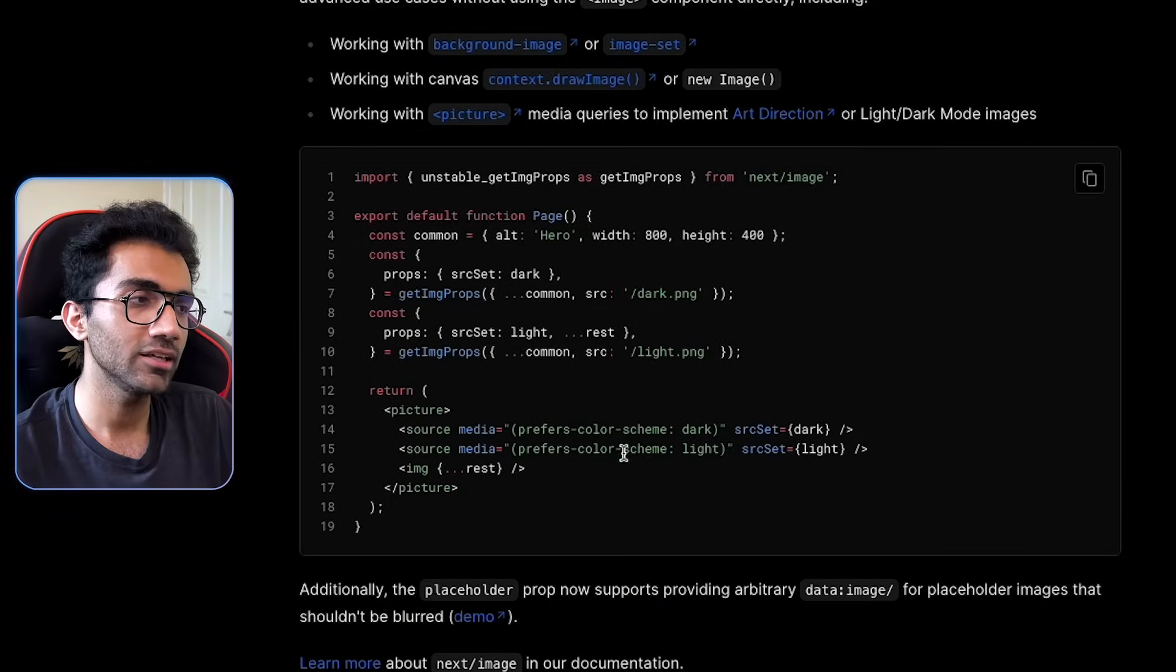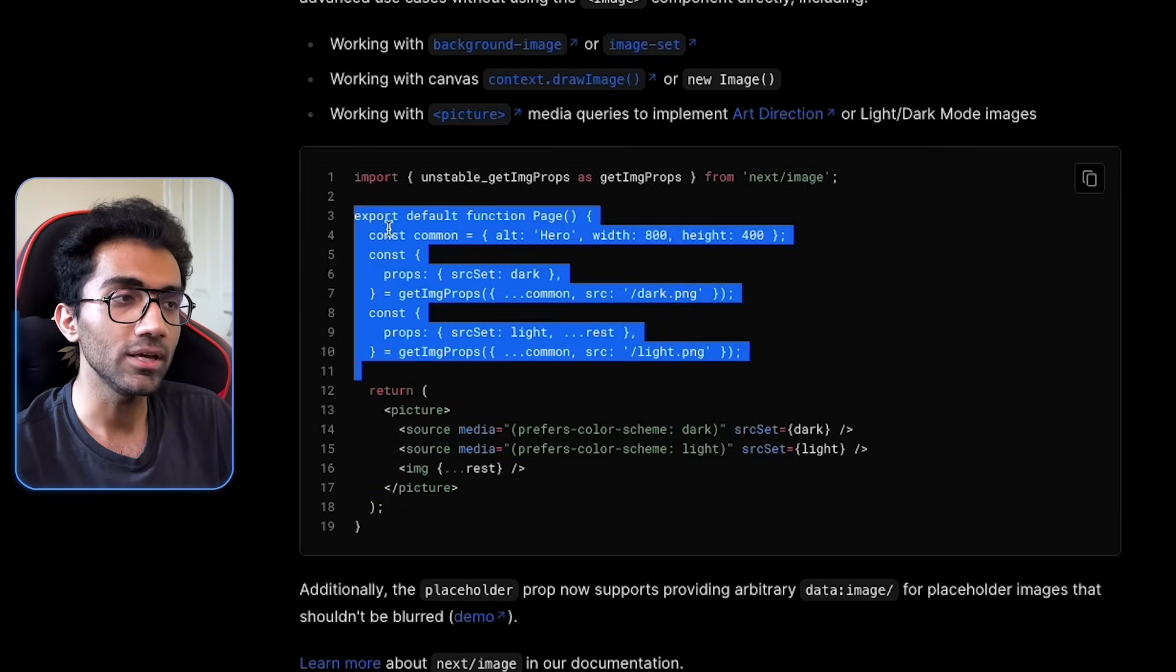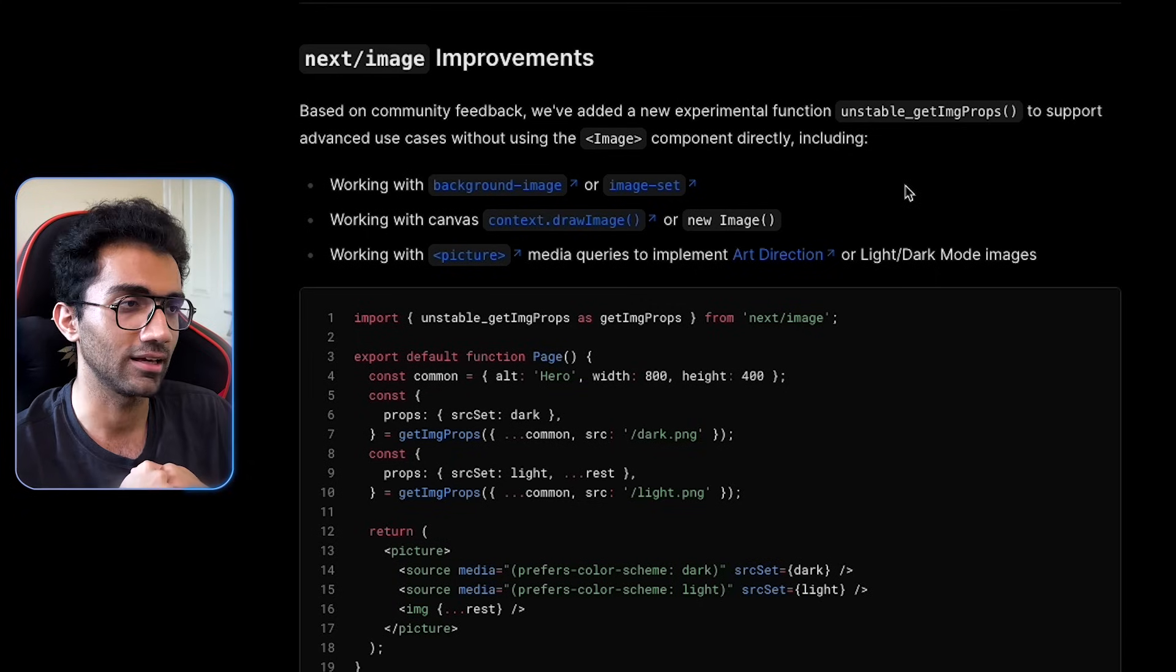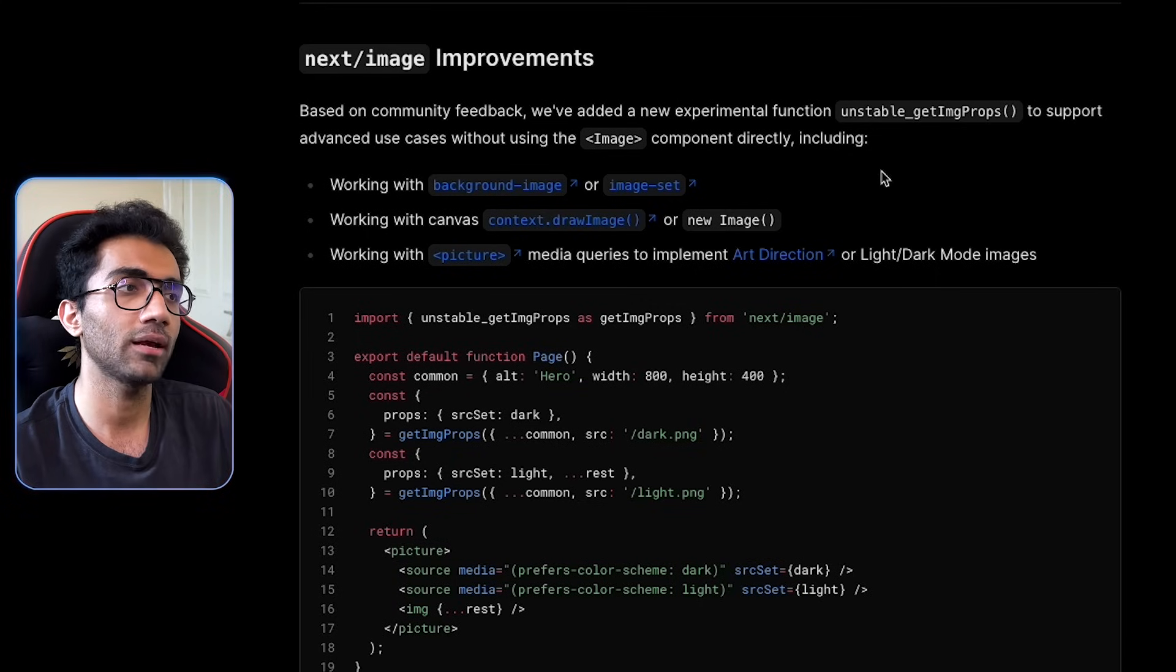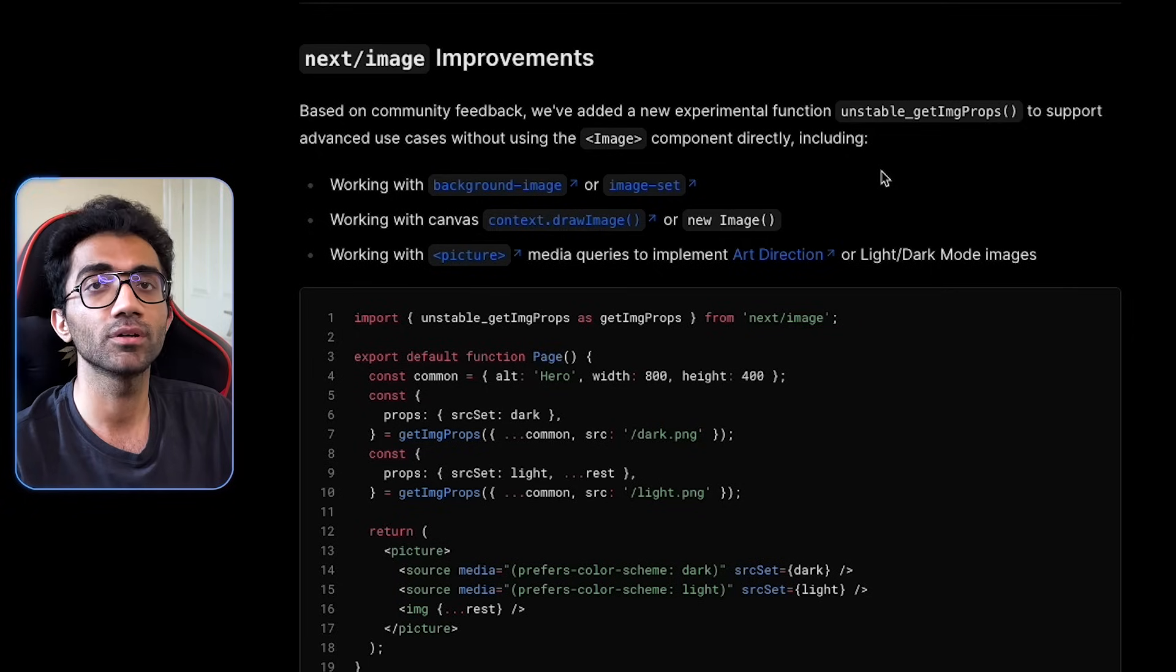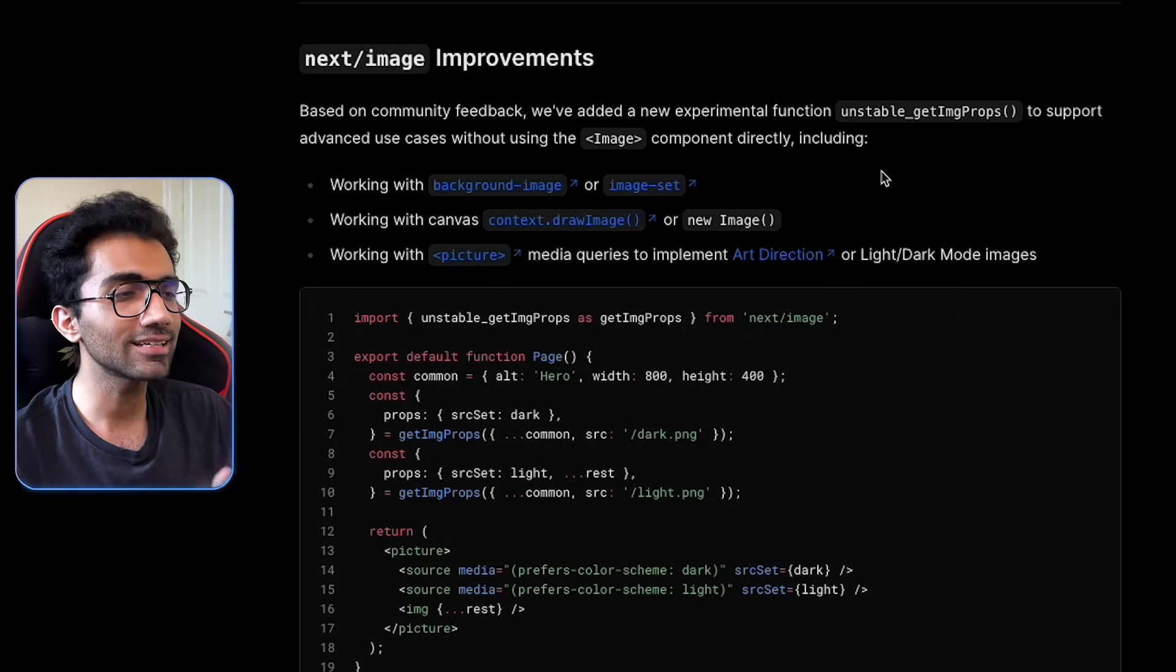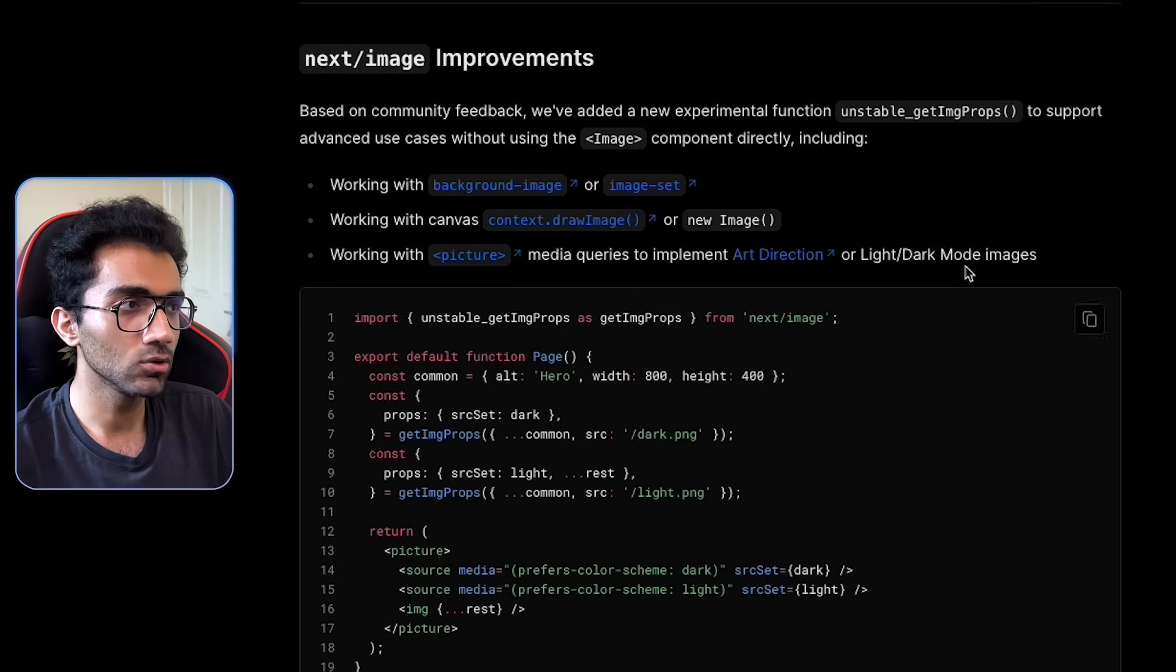But what I want to point out is that they have now this unstable_getImageProps function, which actually lets you render things without image tag. We internally have a kind of variation of this function ourselves in CodeDam. The reason this is so important is because a lot of times you don't want to use image directly. For example, what if you want to optimize open graph image? Or what if you want to optimize an asset which for any number of reasons isn't directly an image tag?